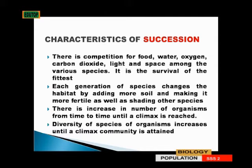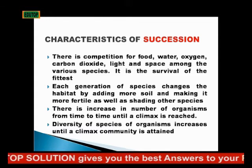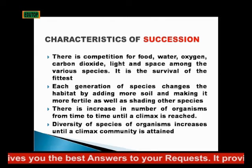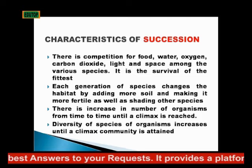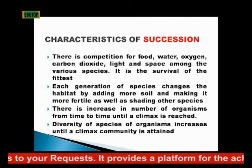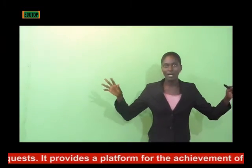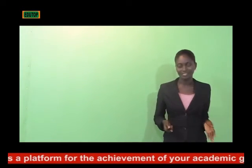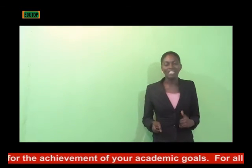The organism that is always weak will soon be gotten rid of because it will not get enough of those things and eventually it will lead to its death. Each generation of species changes the habitat by adding more soil and making it more fertile, as well as shading other species. There is an increase in the number of organisms from time to time until the climax is reached, and the diversity of species increases until a climax community is attained. The climax is when the community is stable — the highest level of development that can occur in that area.